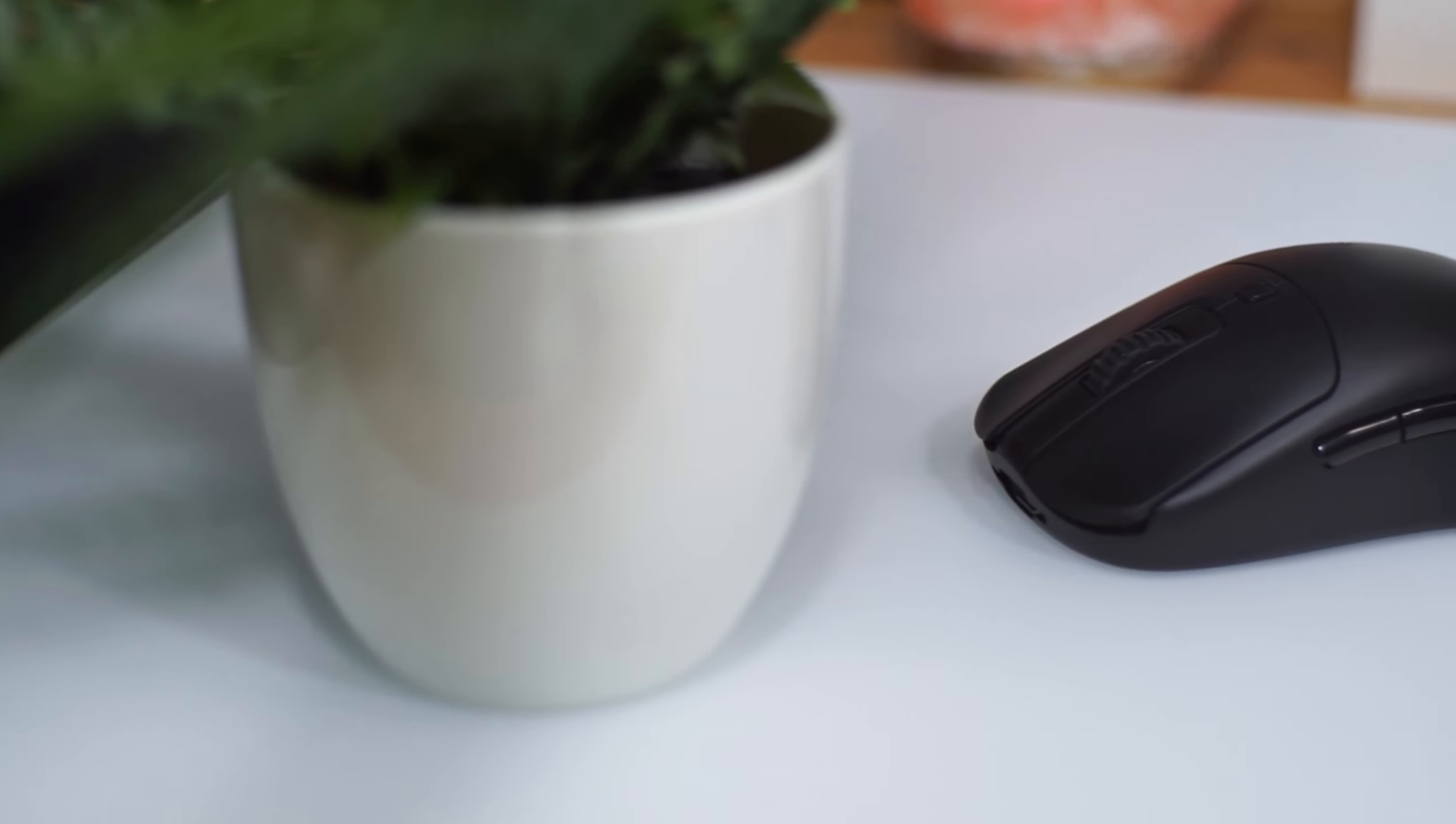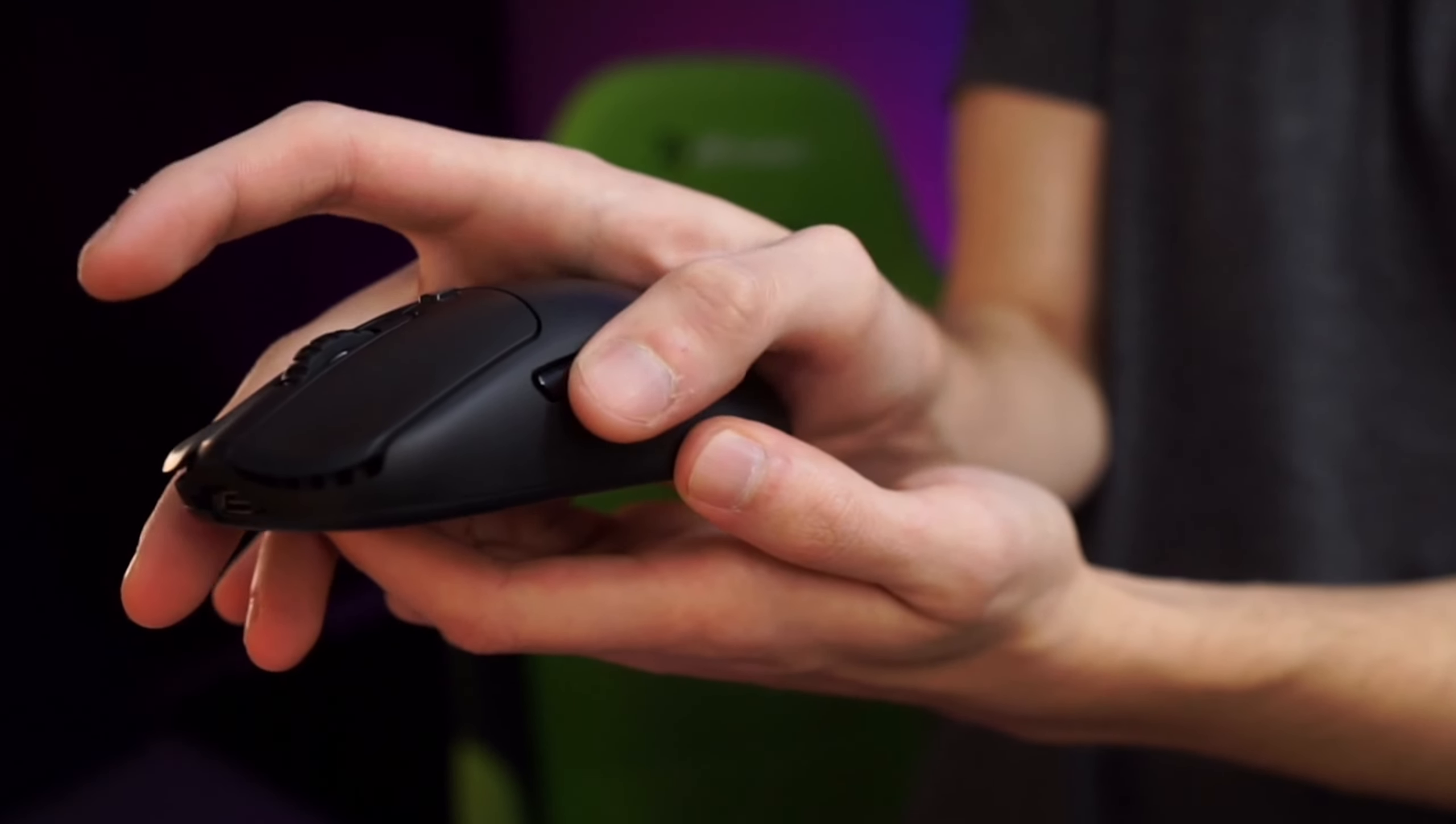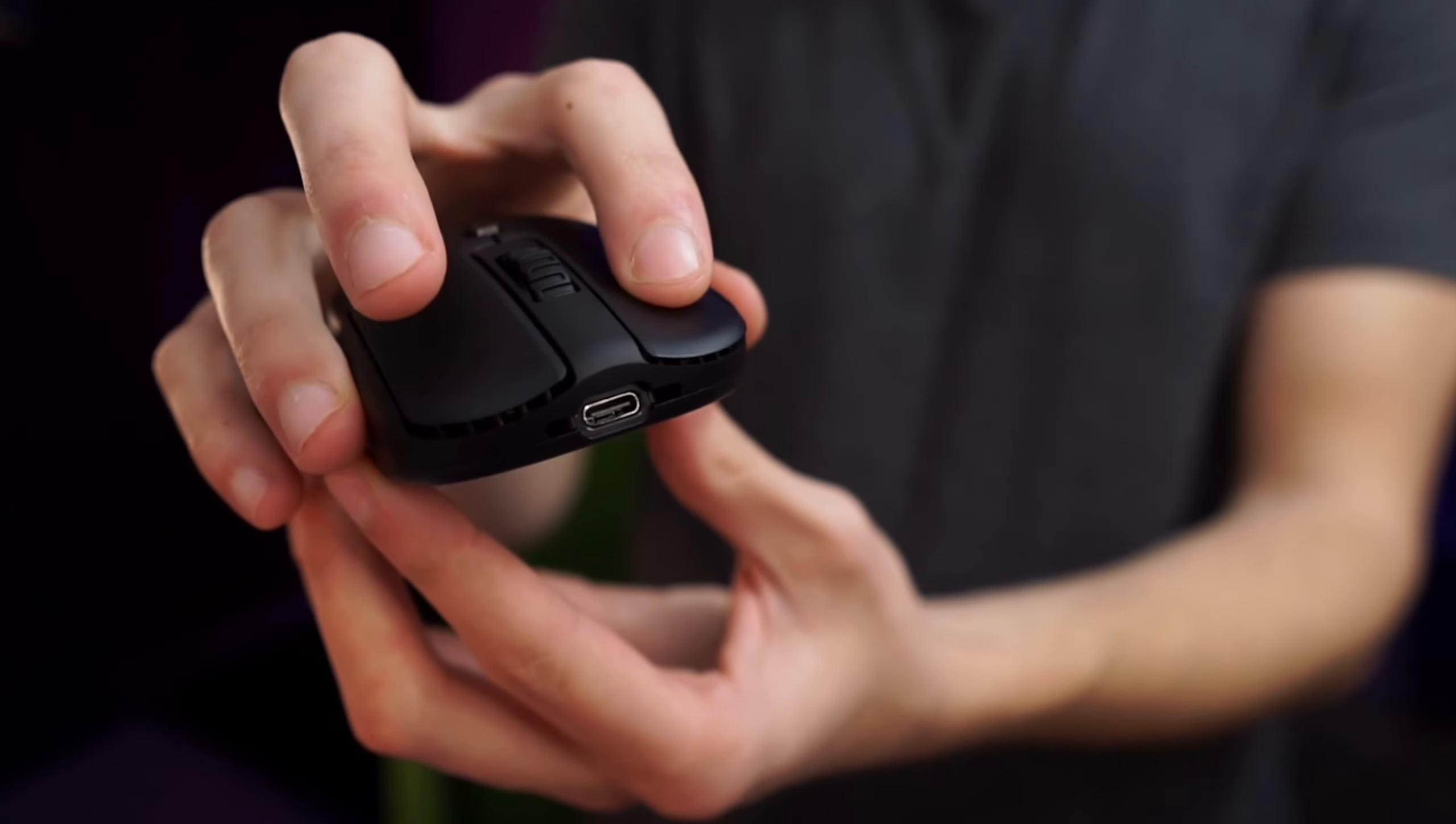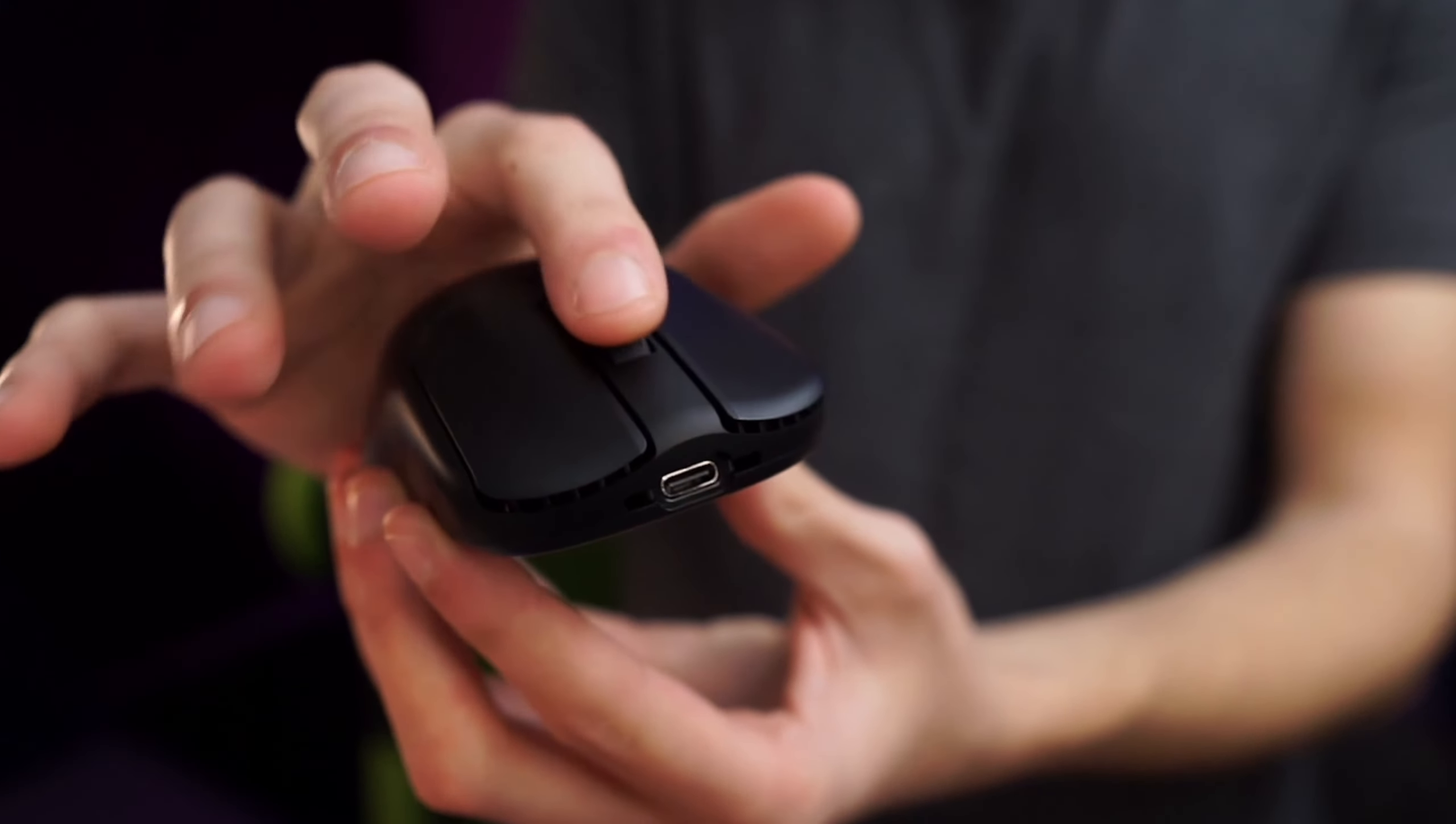As far as the side buttons though, they're very well tensioned and have no rattle or wobble. They also have very minimal pre and post travel so they feel nice and crisp. The switches on the main clicks are 70 gram Huano switches, and with the way that the shell is implemented, they feel very light but still more tactile than something like the Logitech G Pro Wireless.